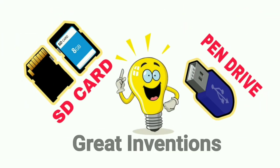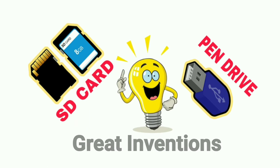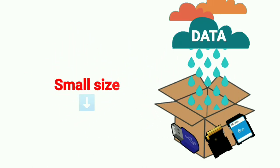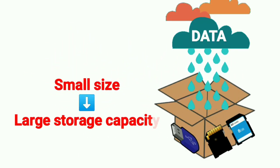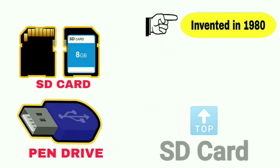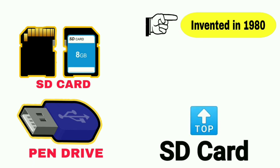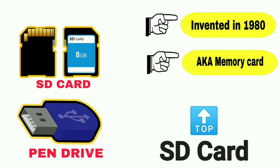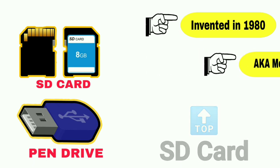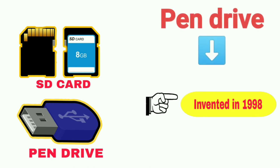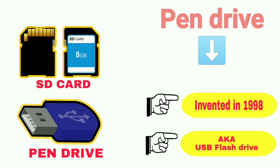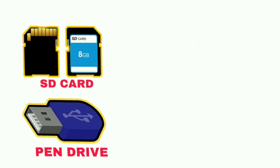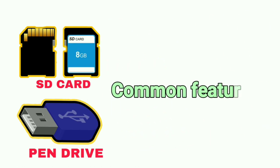Pen drives and SD cards are great inventions. Despite being small in size, they can store huge amounts of data. SD card was invented in 1980, also known as memory card. On the other hand, pen drive was invented in 1998 and is also known as USB flash drive.